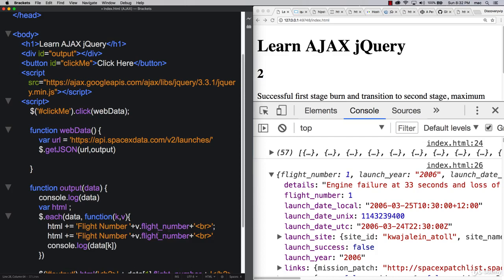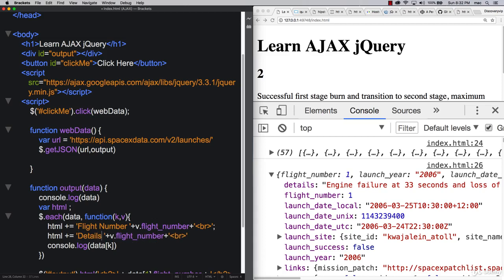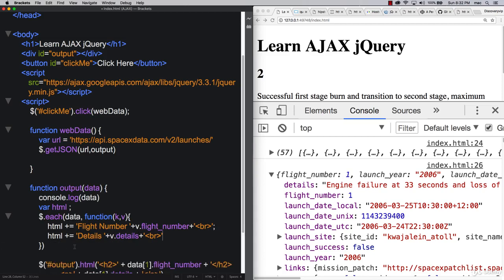Instead of flight_number, let's just put details. And as you practice this, you can output whatever information that you want it to output. So details, and then that's it. And then this over here, this is just going to be HTML.